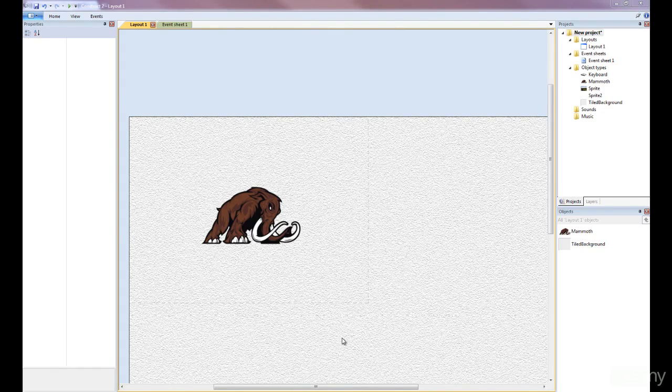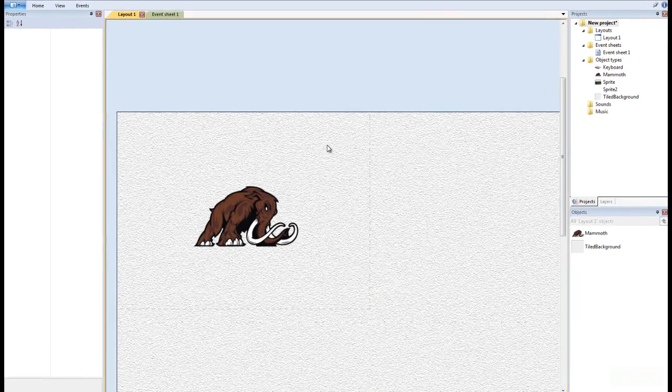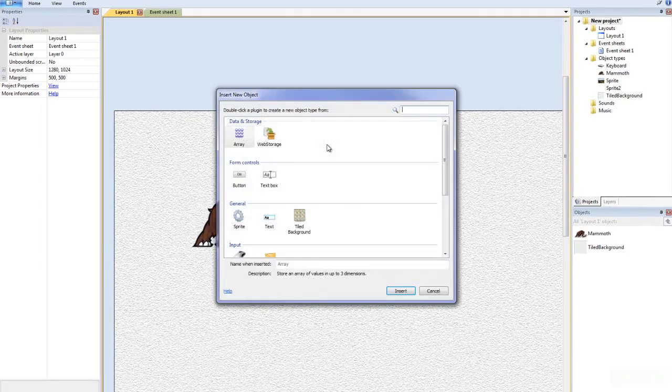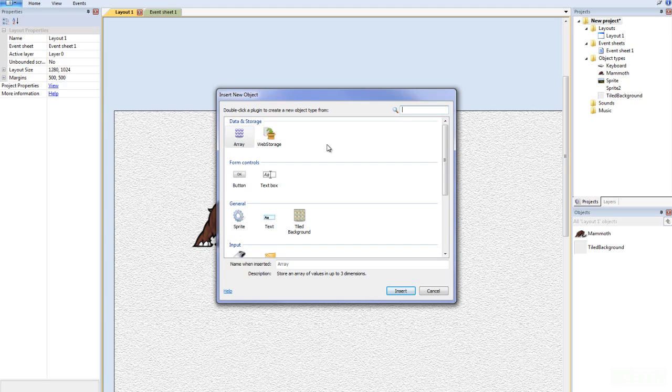Welcome back everyone. In this tutorial I'm going to show you how to spawn objects. So in order to spawn an object we need something to spawn.